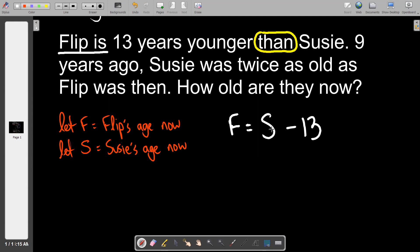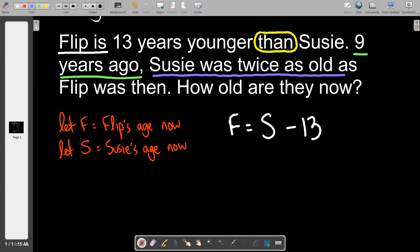Now we move into the past — 'nine years ago.' When we refer to their ages now, Flip's age is f minus nine, and Susie's age is s minus nine, because we're going back in time.